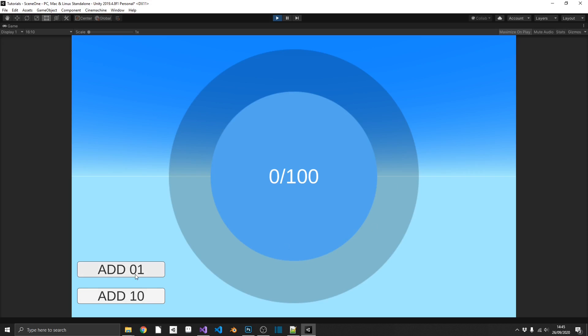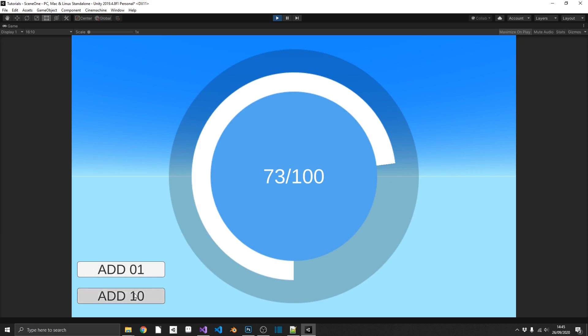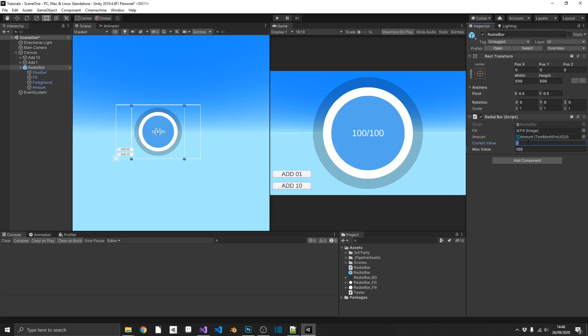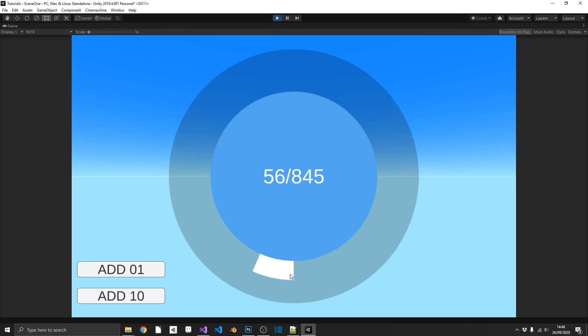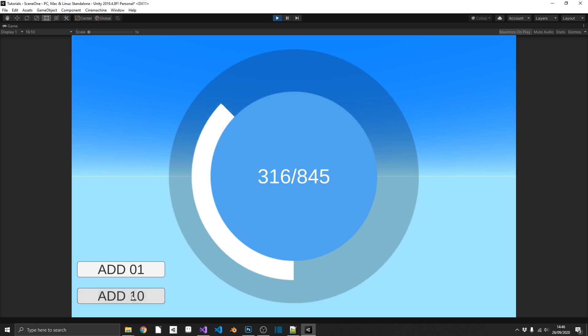Now if we start adding, we can see our radial bar starts to grow. And if we get to the end point now, I'm only 7 away from a max, and I click add 10, we just got to 100. And because we've made these public, we can give ourselves, say, a value of 56 at the start and a maximum value of 845. Why not? If we play the game again, we can see we already have a little bit of our progress bar. We have 56 out of 845, and everything works perfectly, regardless of the values that we provide.